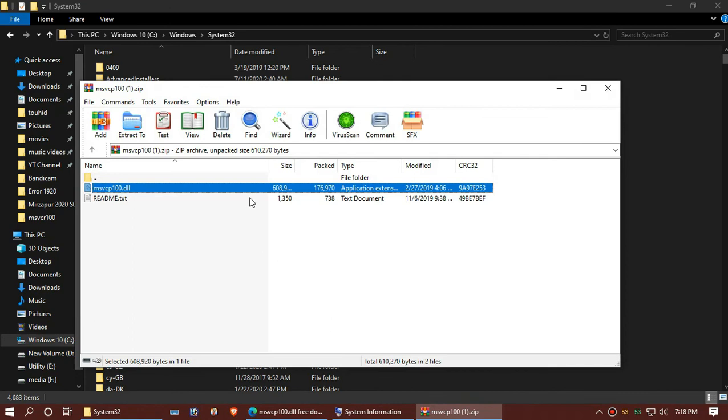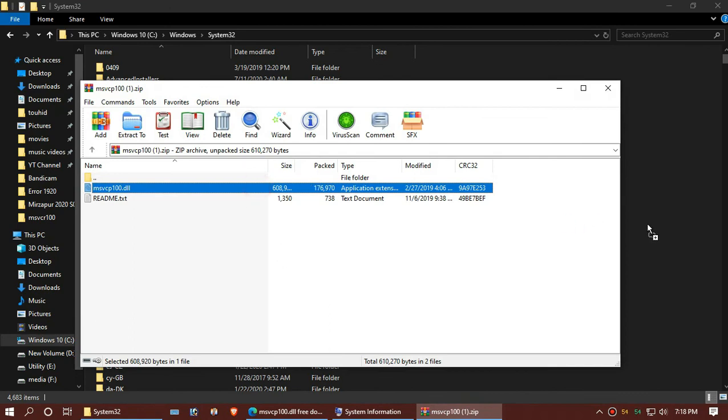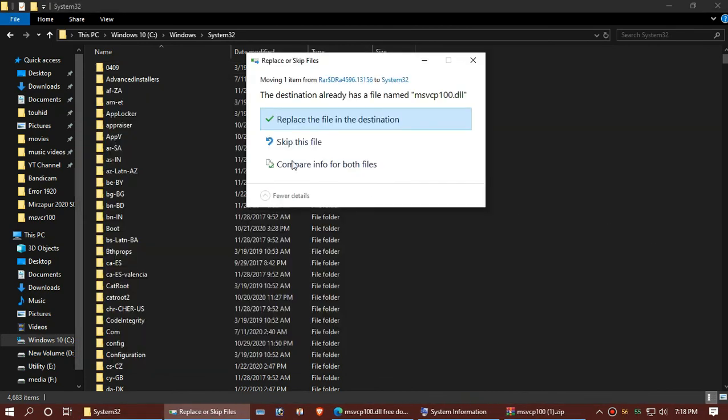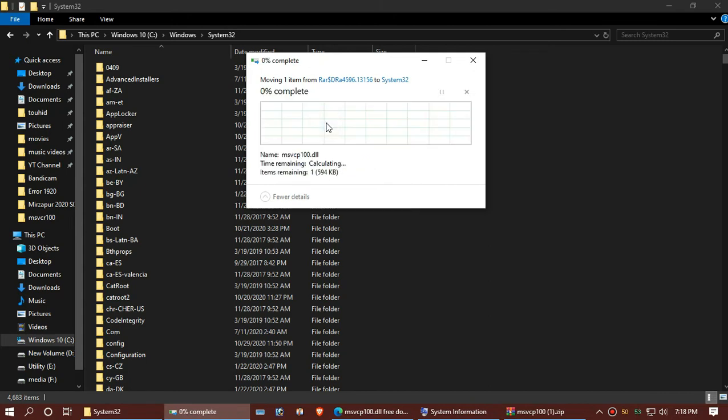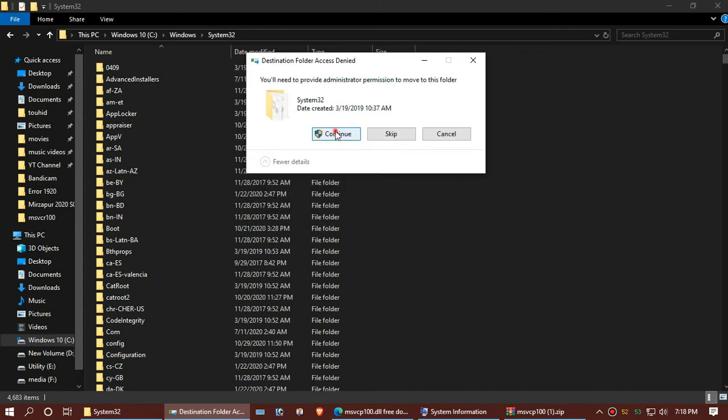Now drag the DLL and drop it. I've already done this, so they are asking me to replace it and hit continue.